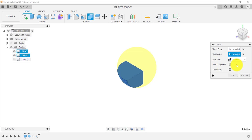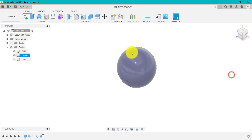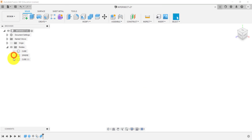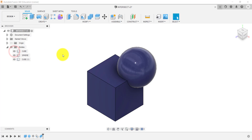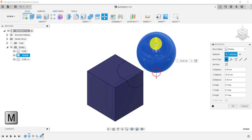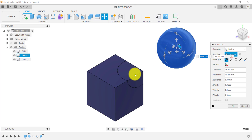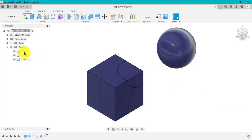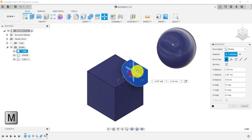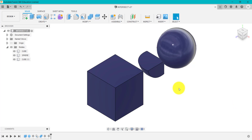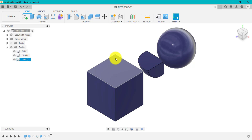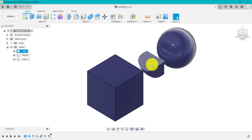Intersect looks at those two shapes and keeps only the intersection between them. If we click Keep Tools and click OK, then hide the original cube and sphere, we've got the cube copy and the intersection result. Separating and moving them out, you can clearly see what's been created — by intersecting the two shapes, that is the actual result of the intersection. That's how you do an intersection using Combine.